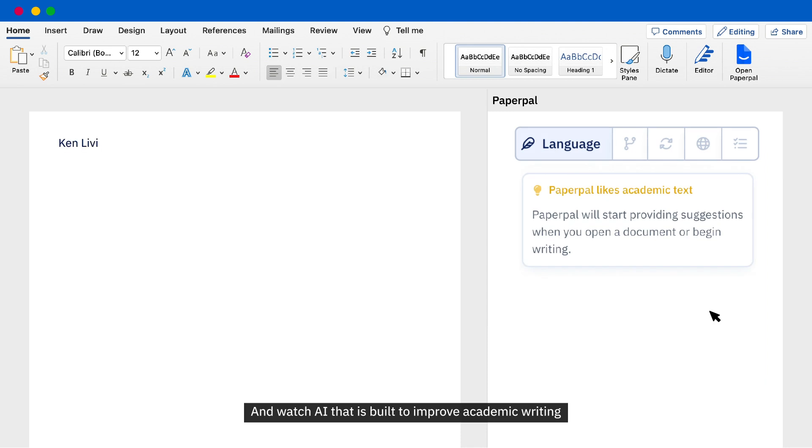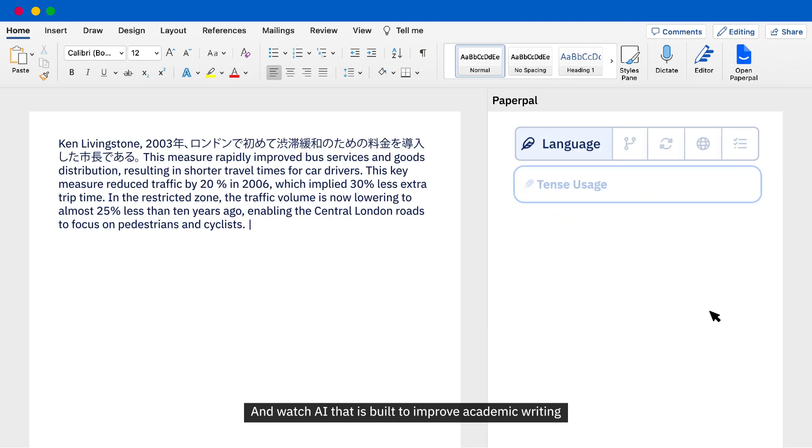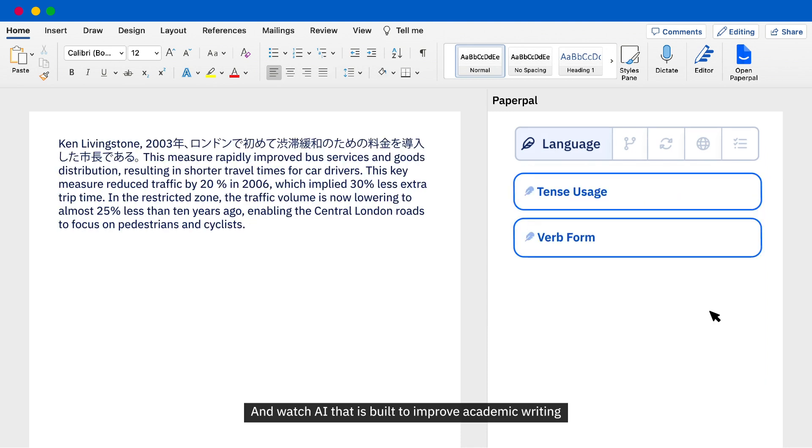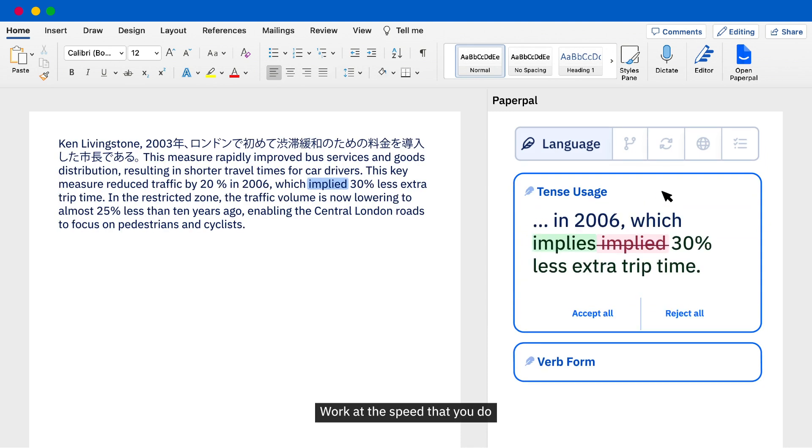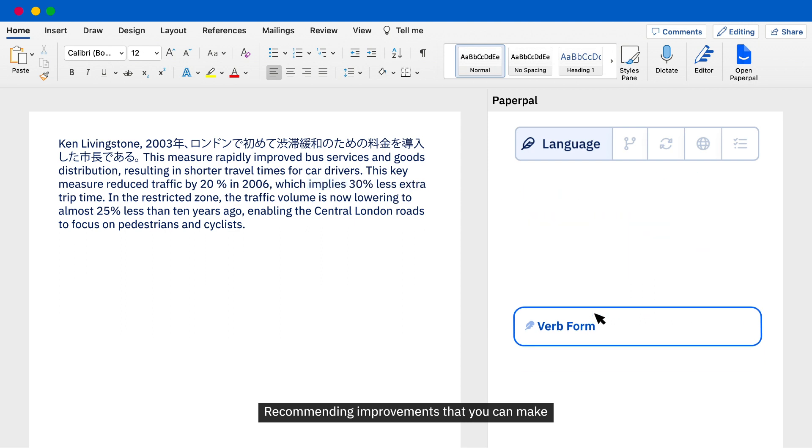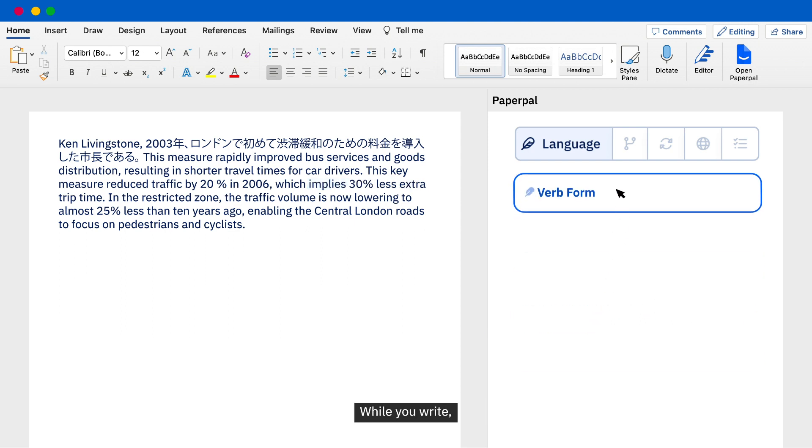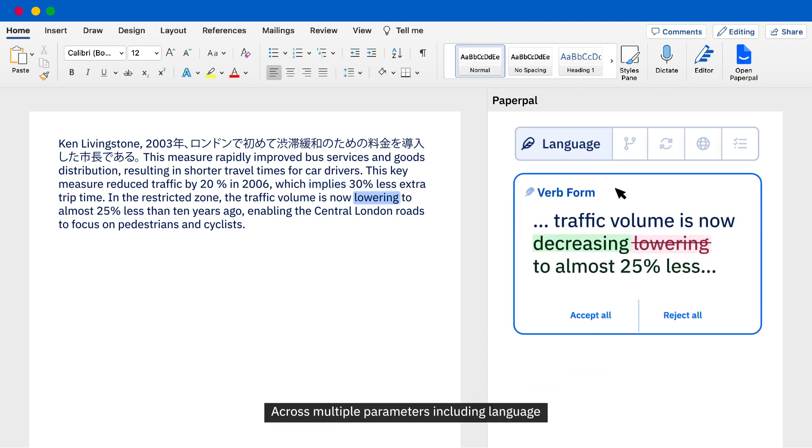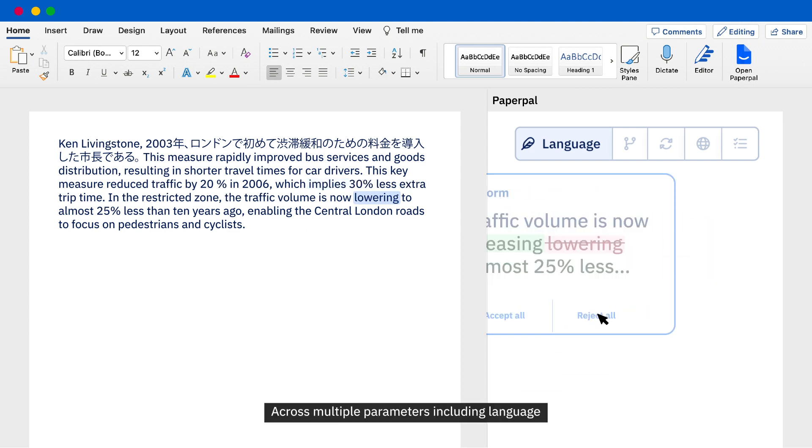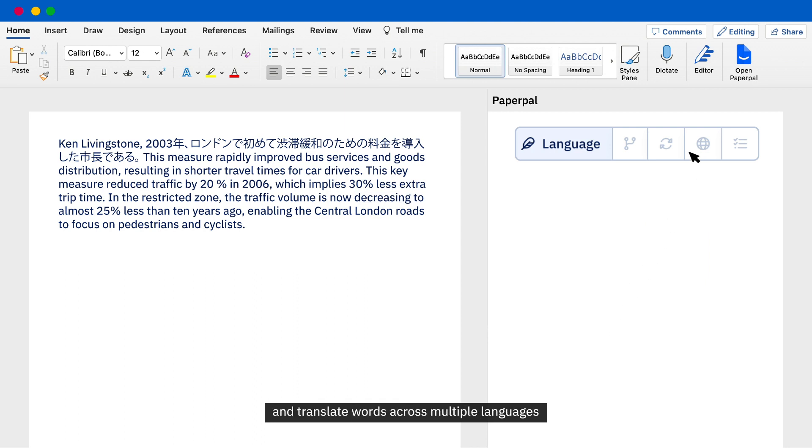Watch AI that is built to improve academic writing work at the speed that you do, recommending improvements that you can make while you write across multiple parameters including language, and translate words across multiple languages.